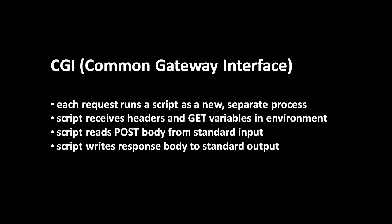So the script reads the post body by reading its standard input. And then when the script generates a response, it writes it out to standard output, which the web server has configured to be a file which the web server itself can read. Usually this file is just a pipe. So the script writes to the pipe, and then the web server reads that same pipe to get the data. So that's all there is really to CGI. And it was the dominant mechanism for a number of years. But the problem is that it's inherently inefficient, mainly because of the overhead in launching a whole new process for every single request.